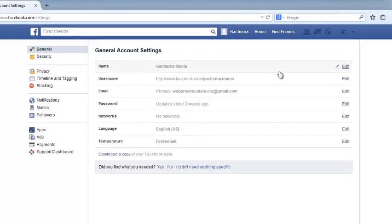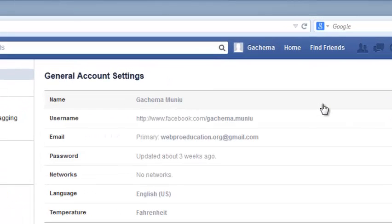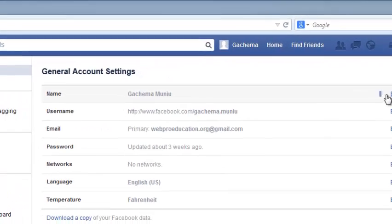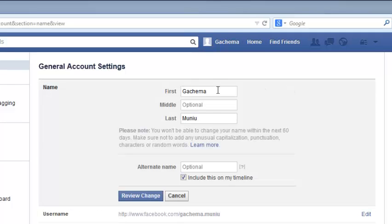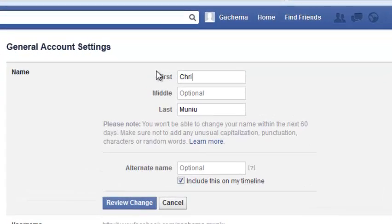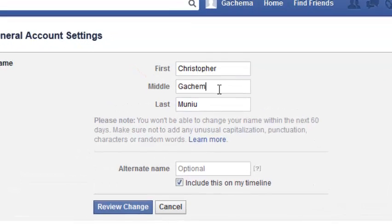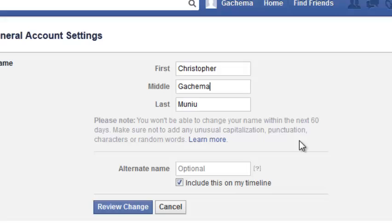On the settings page, click on Name or click on the edit button — it's going to do the same thing. Right here you can change your first name, middle name, and last name. The middle name is optional. Read the instructions here because Facebook will not allow you to use funny punctuations and capitalizations in your name.